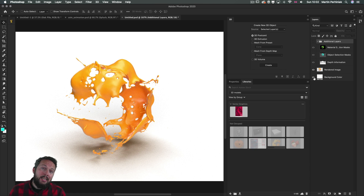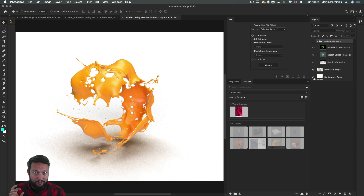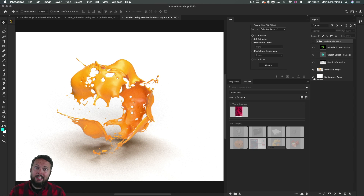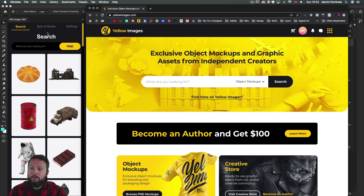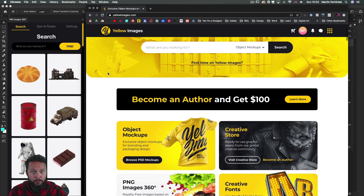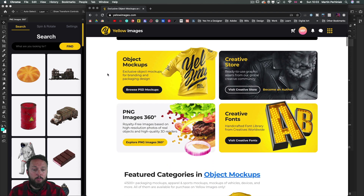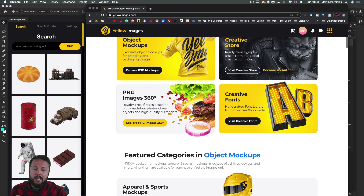Of course, having a fully rendered 3D object moving around in real time within Photoshop would require something like a game engine. However, I found a really cool Photoshop plugin that does almost exactly that. Even though it's not using an actual 3D object, it makes you feel like having a fully rendered 3D layer that you can interact with within your compositions. This plugin is called PNG Images 360 and it's from Yellow Images, which is a brilliant site for object mockups and creative fonts.